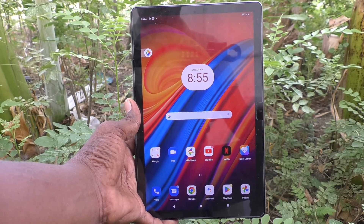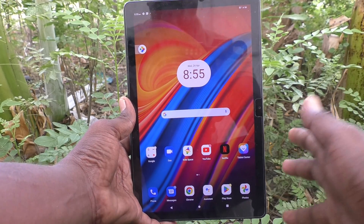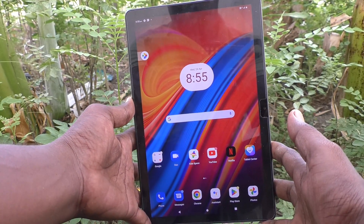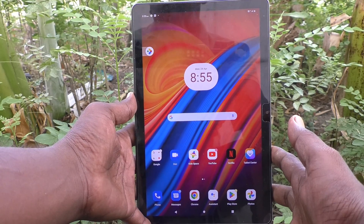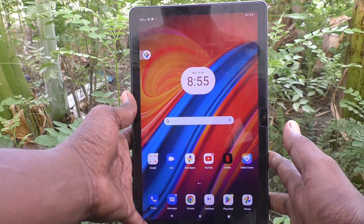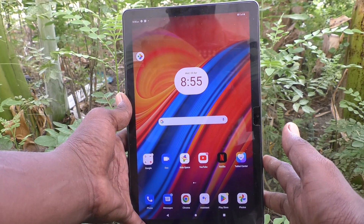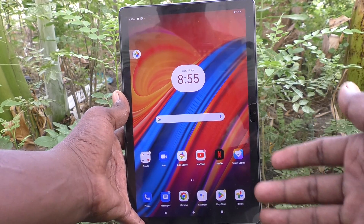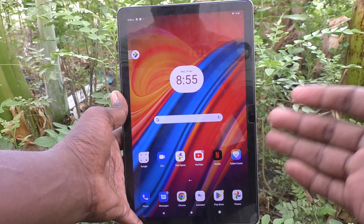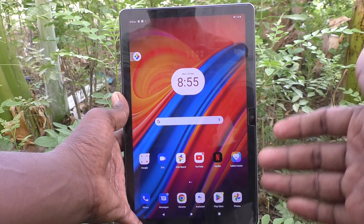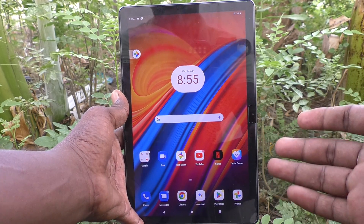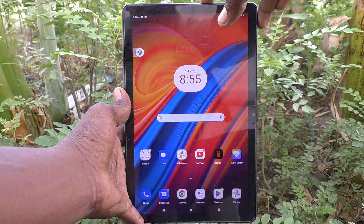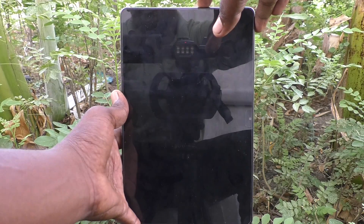Hi friends, welcome to Five Minutes Tech YouTube channel. Here is the Lenovo Tab M10 tablet. In this video you will learn how to change the screen lock PIN password in your Lenovo Tab M10 tablet.